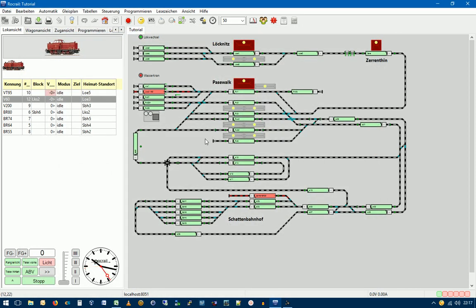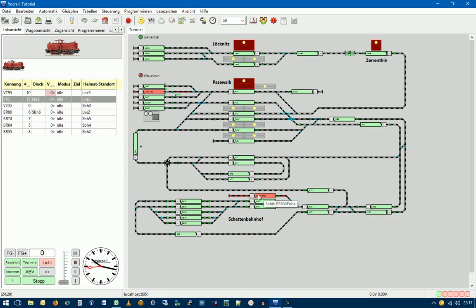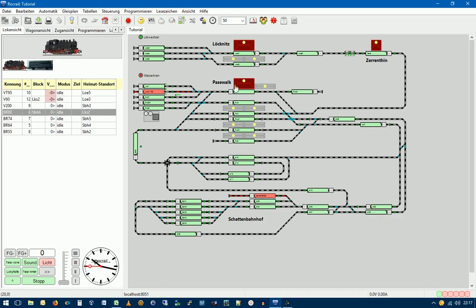Der Fahrplan ist jetzt erstellt und was wir jetzt machen müssen, diesen Fahrplan aufzurufen. Und das machen wir ganz einfach und zwar, wir haben ja mit dem Fahrplan FP02 die Lok hier in den Schattenbahnhof einfahren lassen. Und wir werden jetzt den Fahrplan FP03, der diese Lok wieder zurückfahren lässt in den Bahnhof PW1, einfach als Folgefahrplan eingehen.